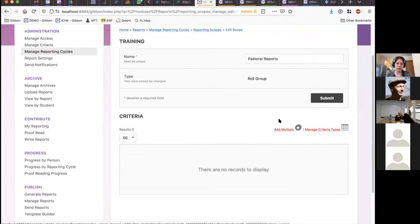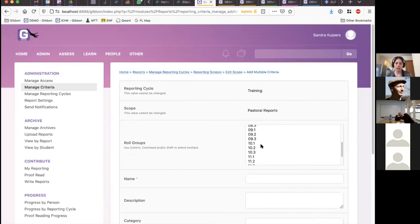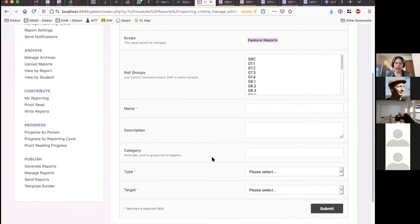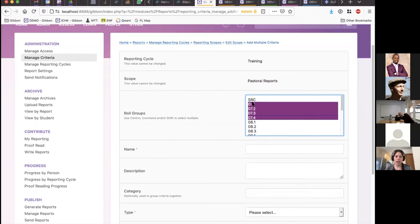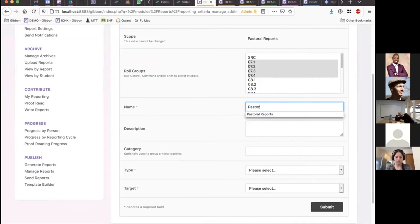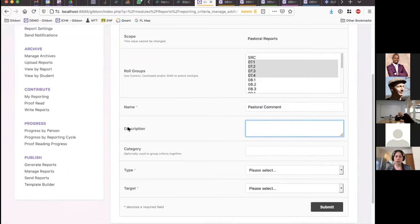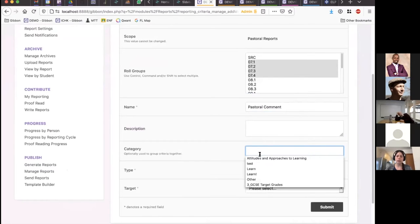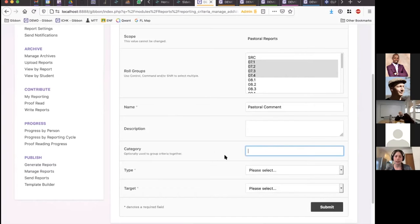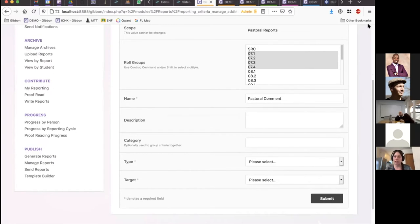When I click Add Multiple, I can see a selection of the role groups available — and you can only see role groups because that's the scope I'm currently working in. I'm going to select my year seven role groups and say that I want a pastoral comment written about each one of these students. The description shows up to teachers if they need additional prompting as they're writing. Categories are optional — but if you have a very large, complex report, you can subdivide criteria visually into different categories. Kelvin has his hand up, so I'll finish this section first.